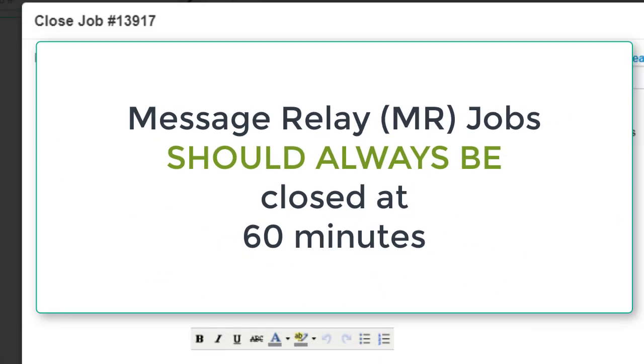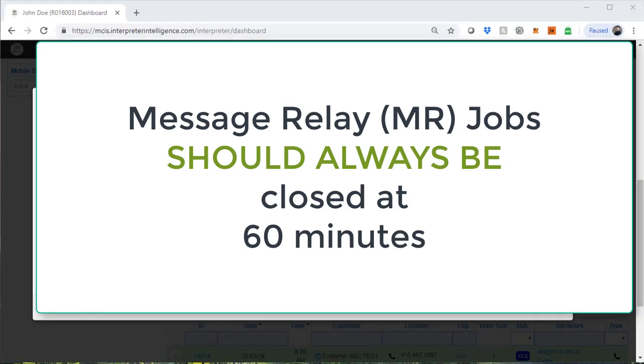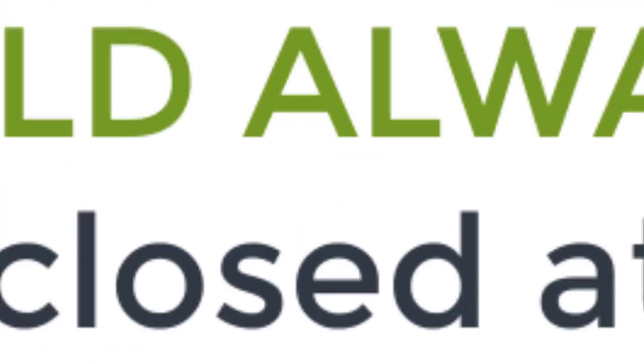Please note that for all message relay type jobs for MCIS, the jobs once completed should be closed with a 60 minute duration. This way, the finance department can process your payment properly. When you close jobs on your computer, the default end time for each job is already pre-populated into the end time field and for all MR jobs, this is already set to 60 minutes. Please do not make changes to the end time field when closing message relay time jobs. Otherwise, it may result in a delay in payment to you.